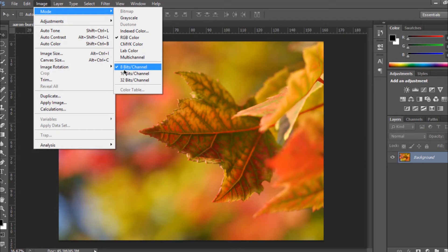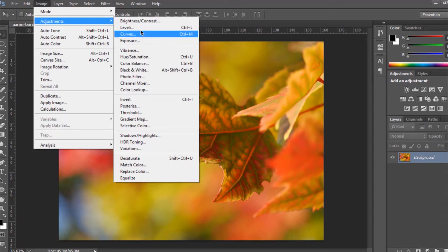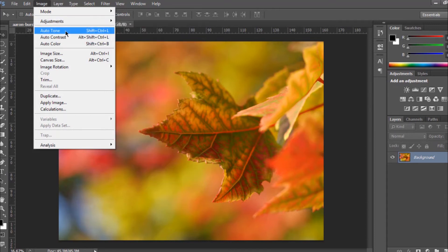You can also change the bit depth — for example from 8 bits per channel to 16 bits per channel. Below that you have 'Adjustments.' Adjustments let you improve your images — for example you have Brightness and Contrast, and Levels. You can use these different options to improve the quality of your image. There's also Auto Tone as another option you can use.